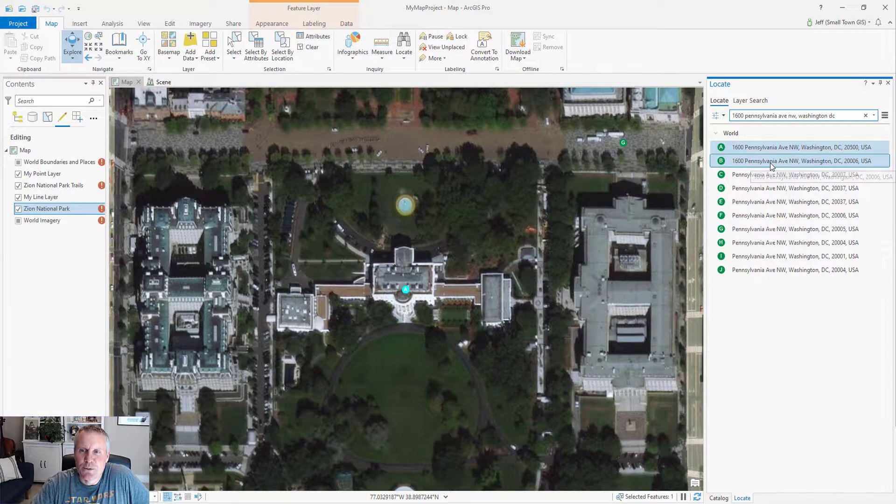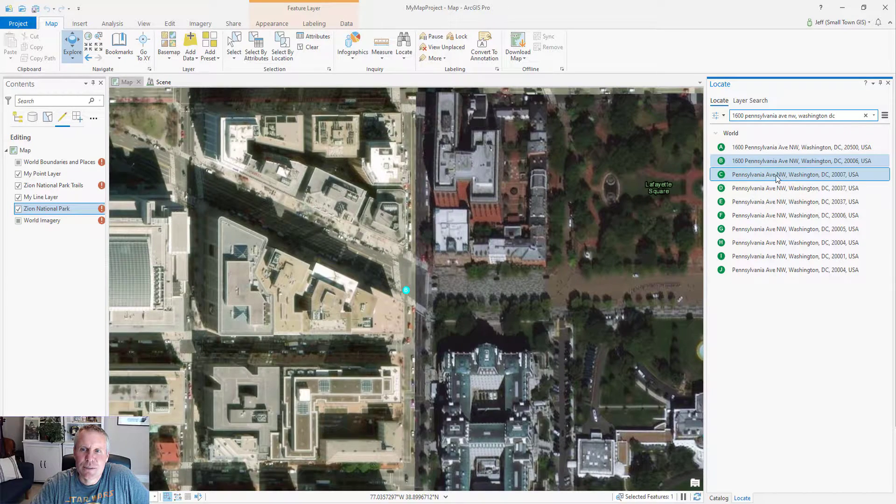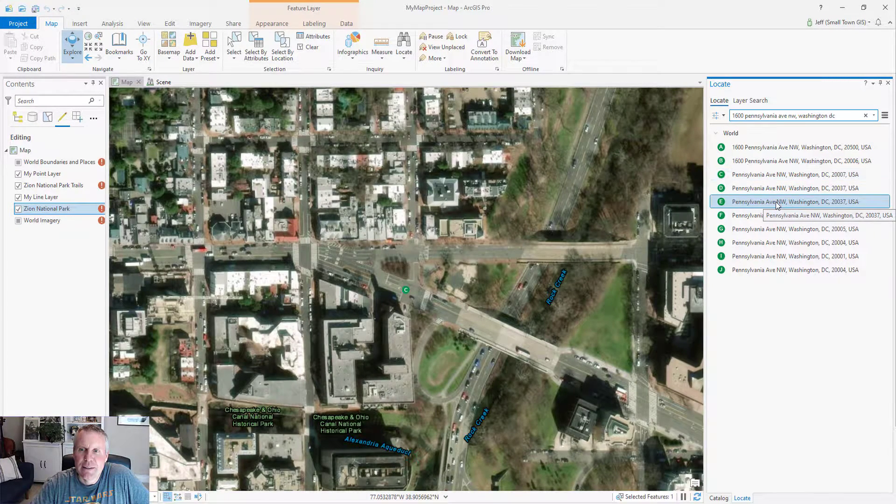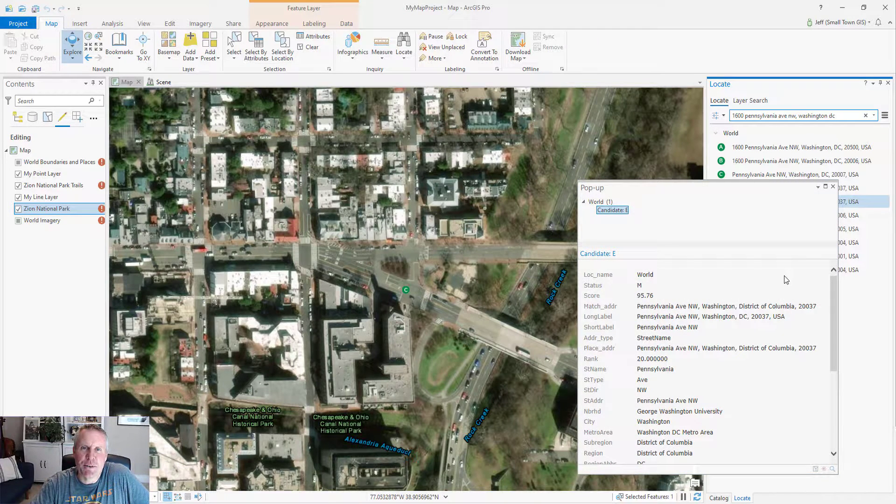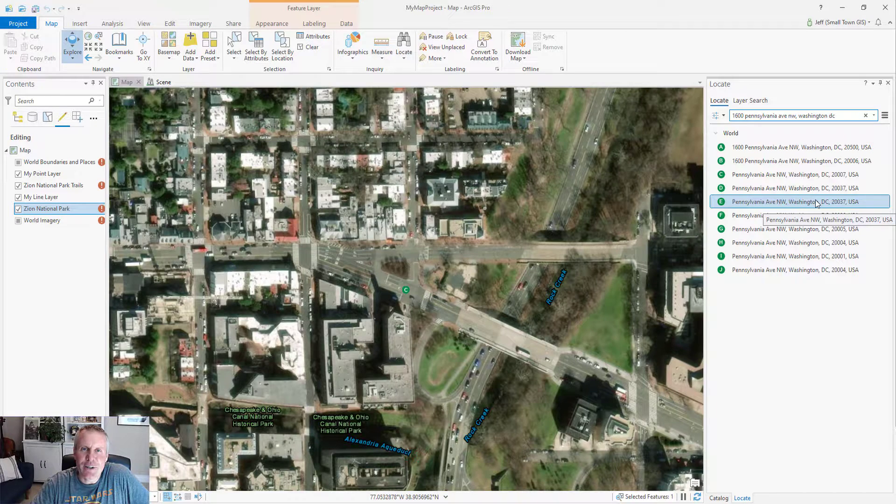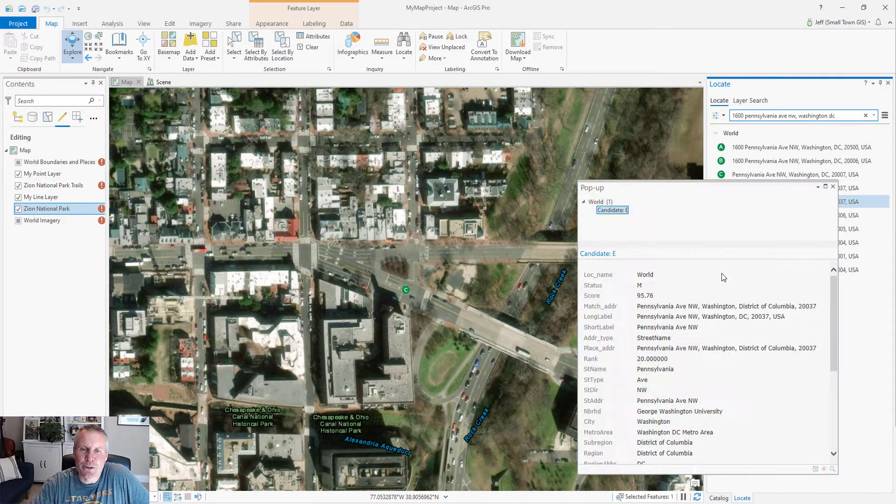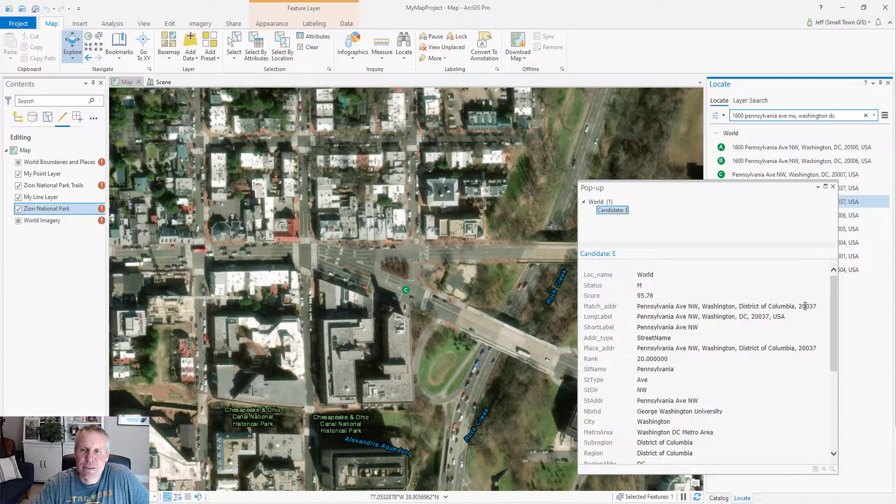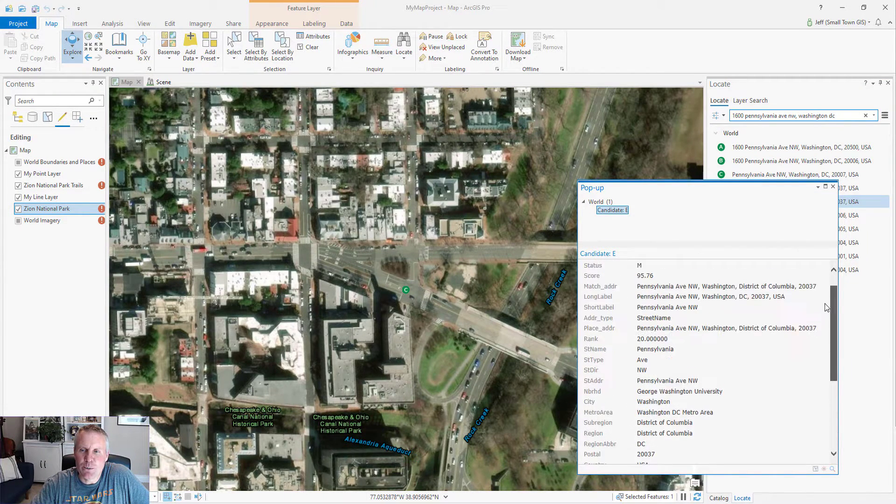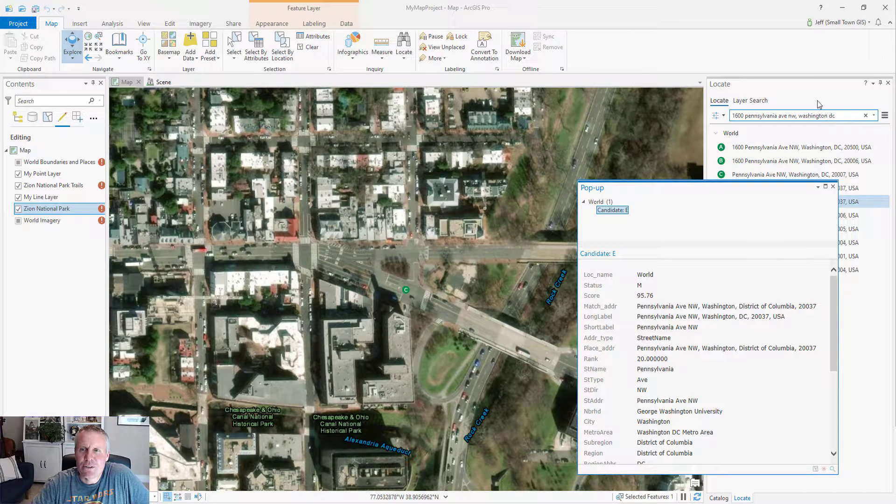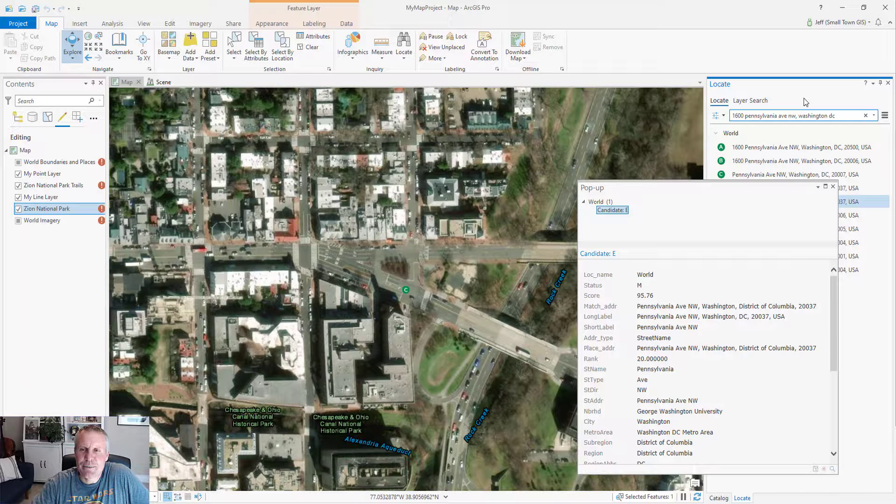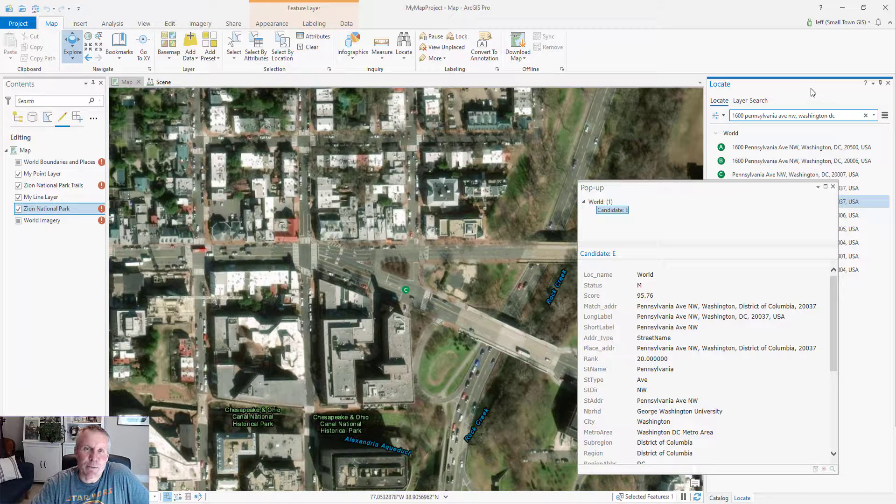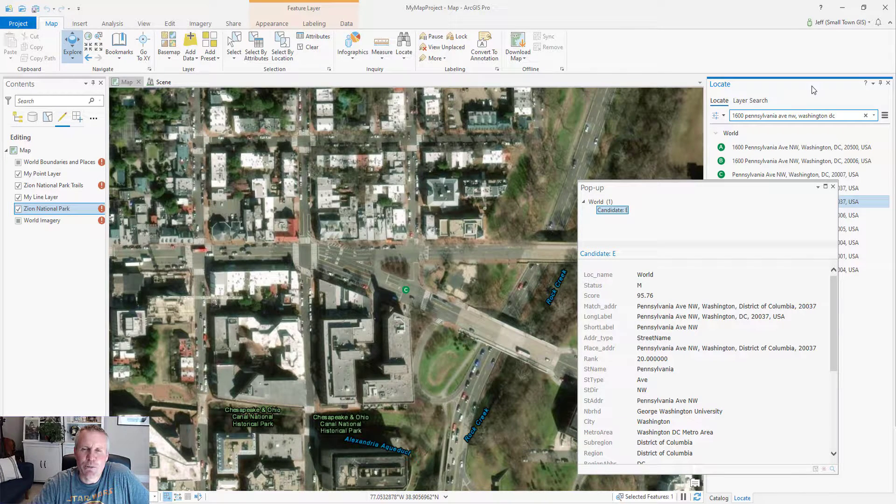If you right click, you can also zoom to and pan to and then show the details, which is the pop-up for that result. And this isn't a layer in my map. This is the world geocoder or the world locator that Esri puts out. I think it's loaded by default when you install ArcGIS Pro. I don't know if it consumes credits if you search using the world geocoder. If it does, it's minimal amounts of credits. But I like to add my own locators, which are more accurate.